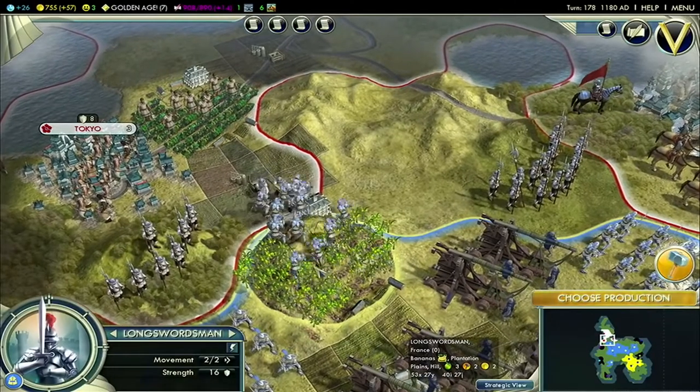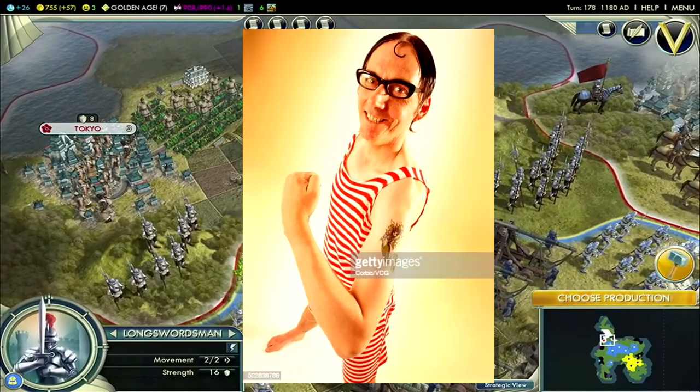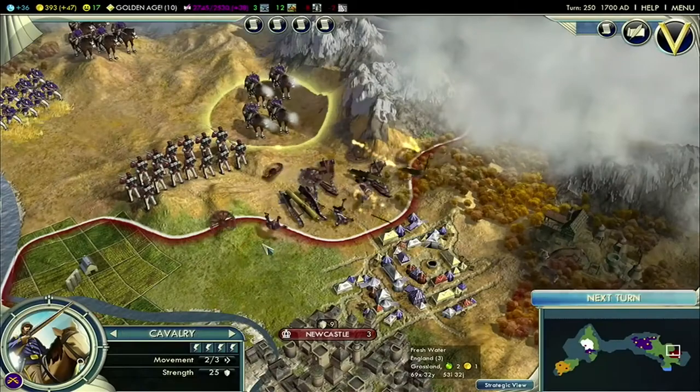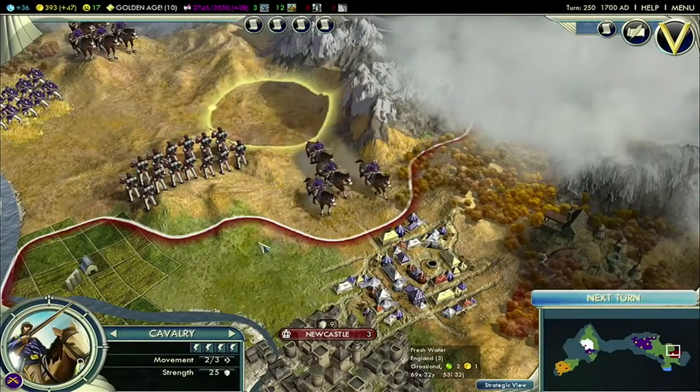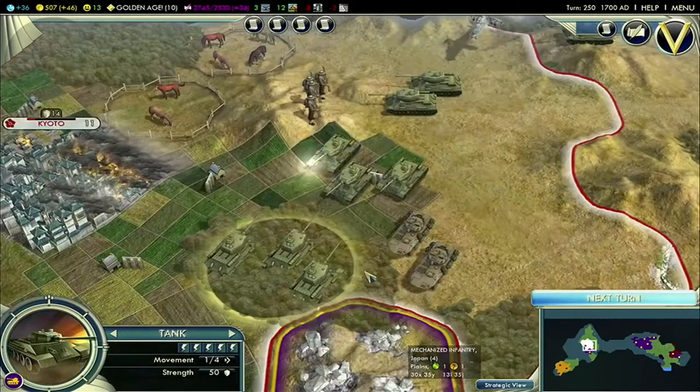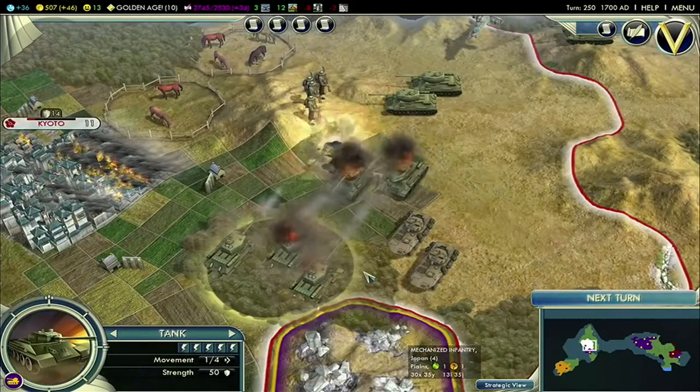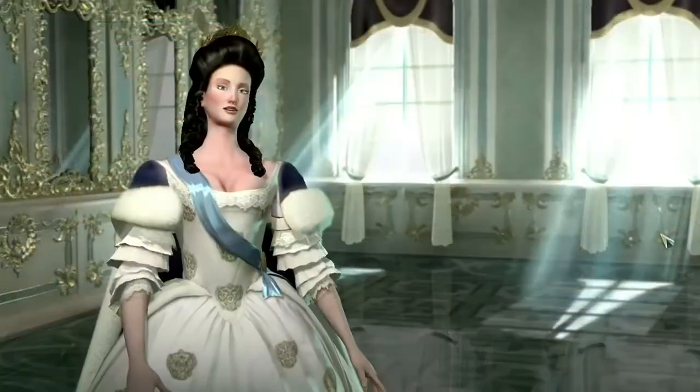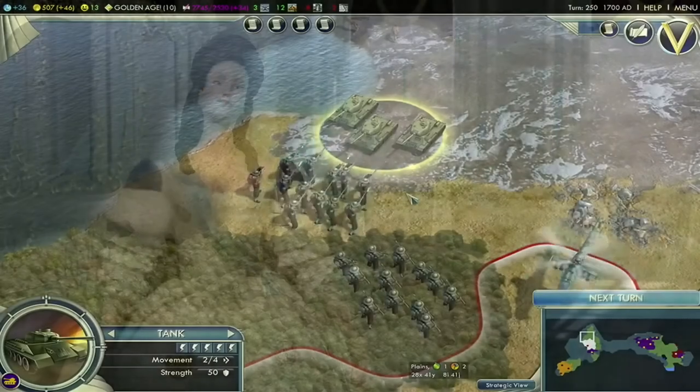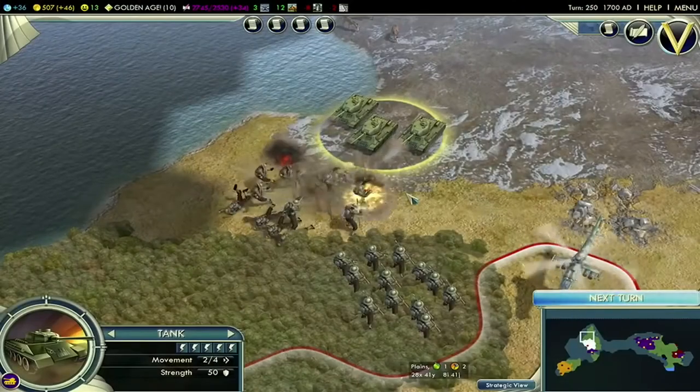Have you ever played Civilization with that guy? You know, just always hardboxing in their city, trying for a science victory, and will threaten to end the lobby if anyone attacks them? Oh, who am I kidding? Those are the only people who played.